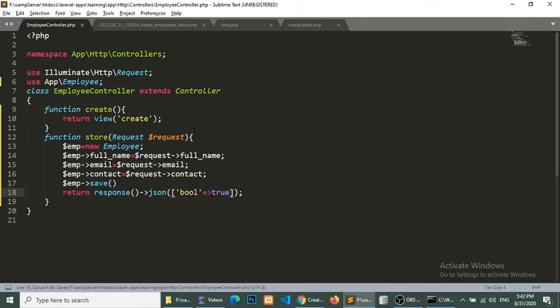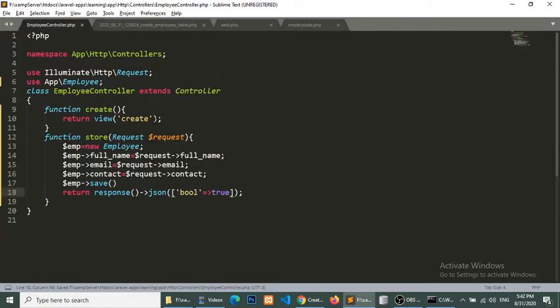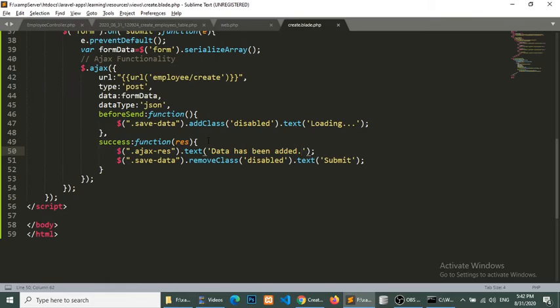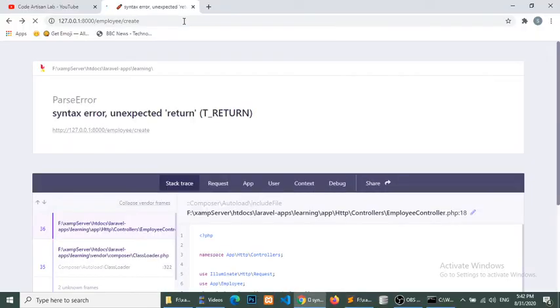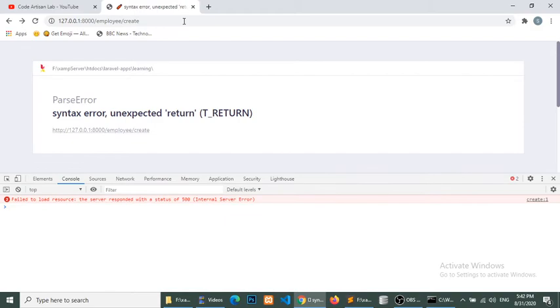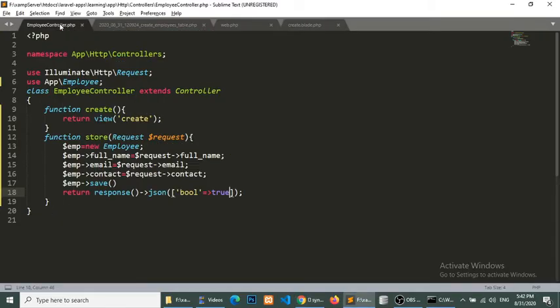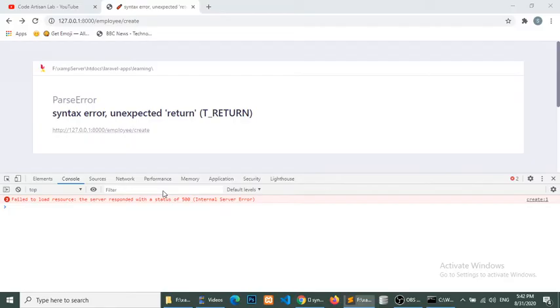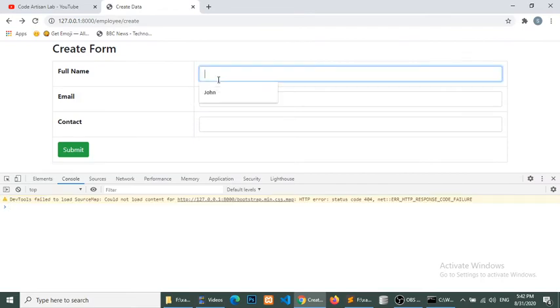So now I will check this. Now we are able to save the data in database. I think all things we have set, told the all things, so we need to check this. Now we will open the terminal. Syntax error is coming, unexpected return, so here we forget to add the semicolon.